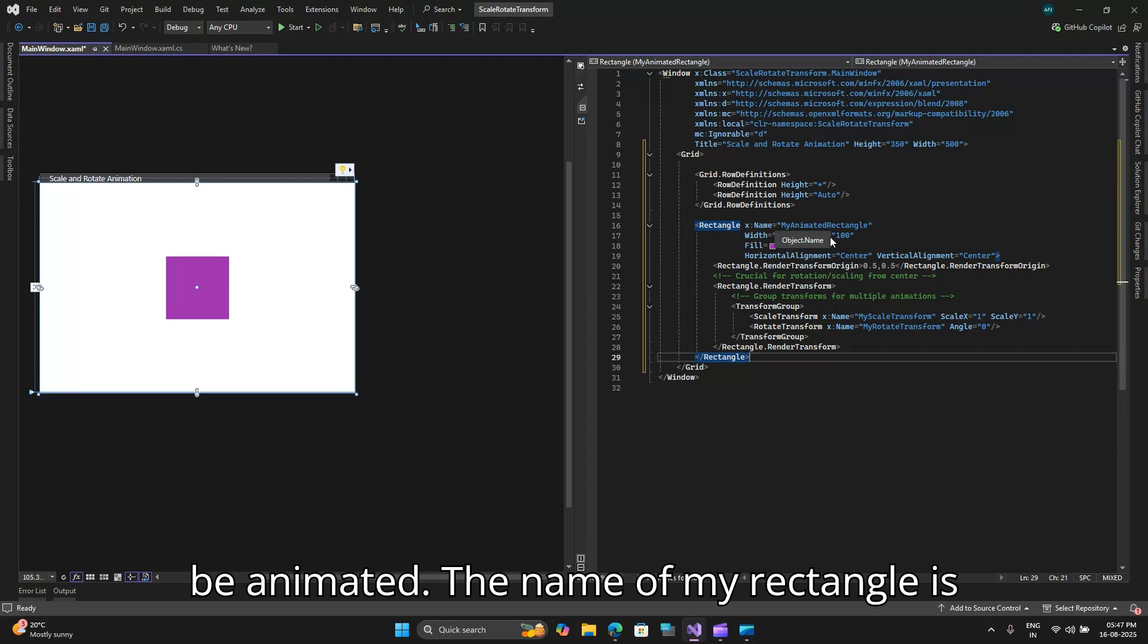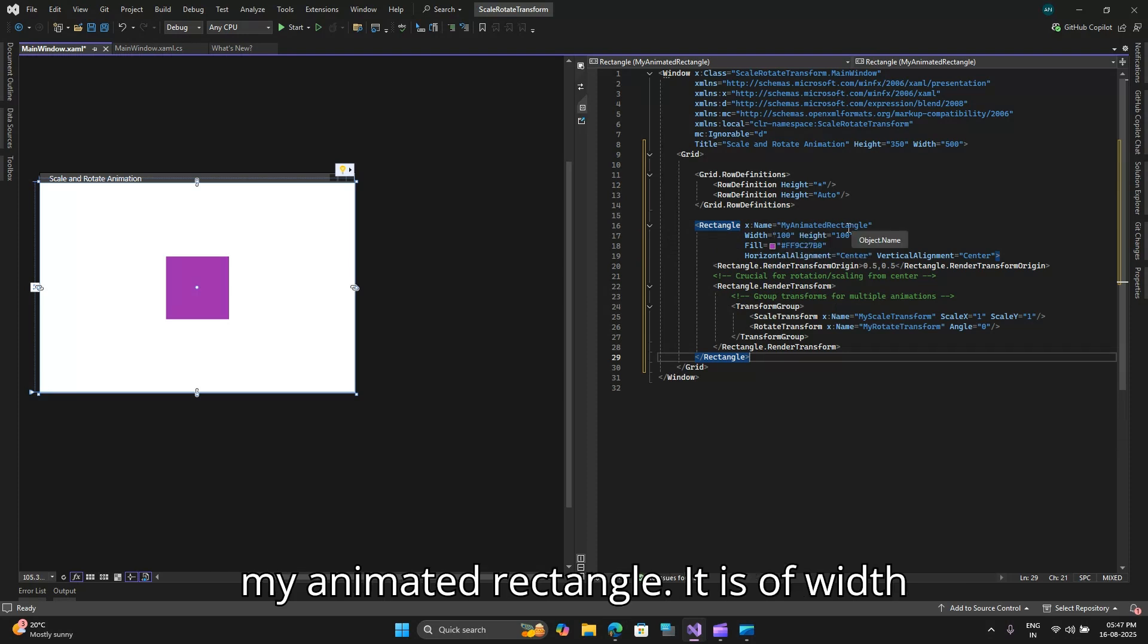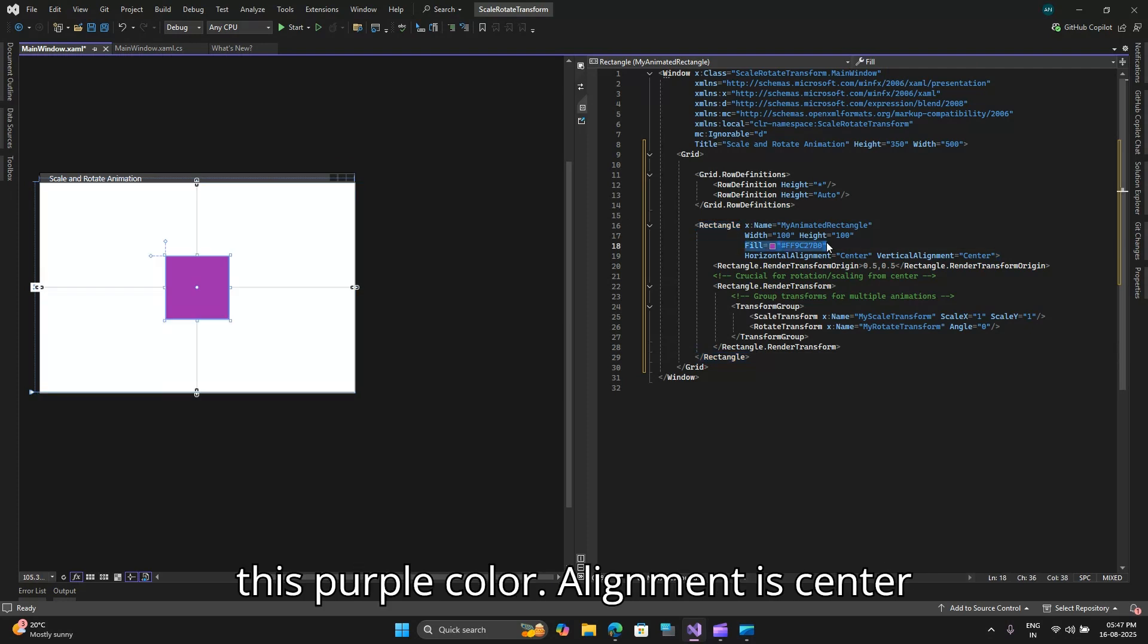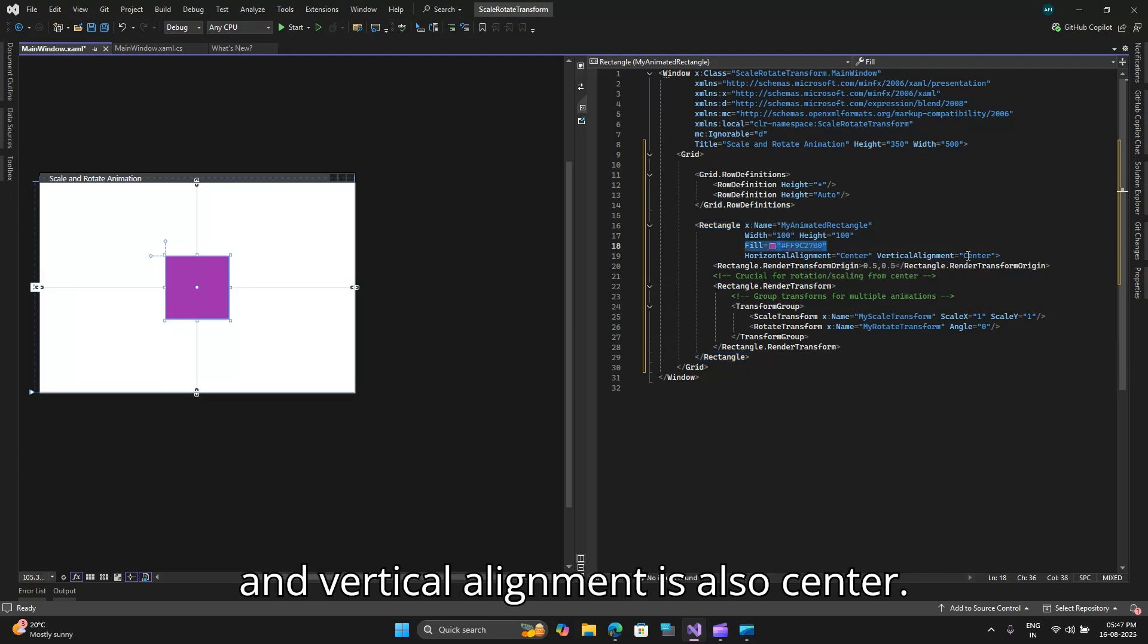So here is a rectangle that is going to be animated. The name of my rectangle is my animated rectangle. It is of width 100 height 100 and I have filled it with this purple color. Alignment is center and vertical alignment is also center.